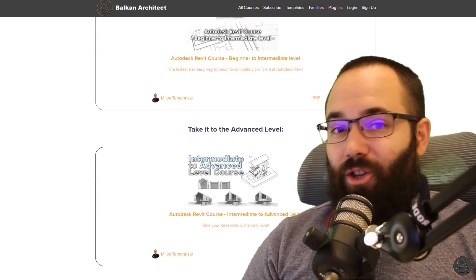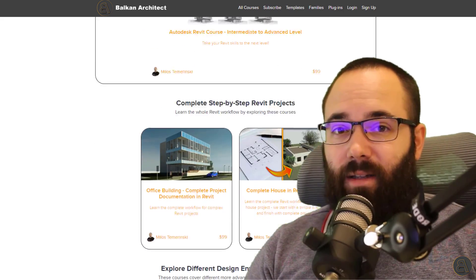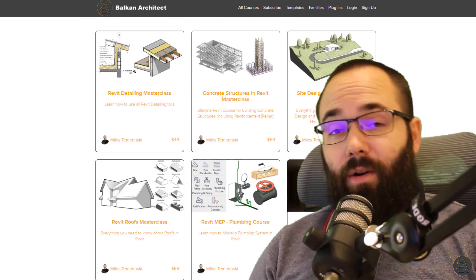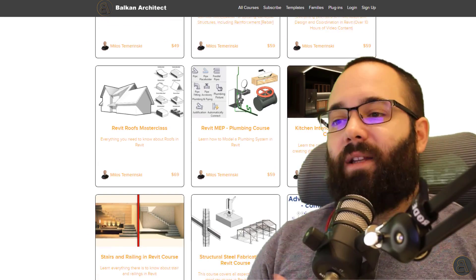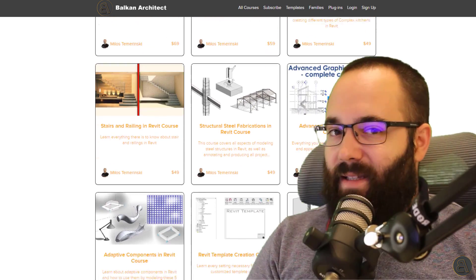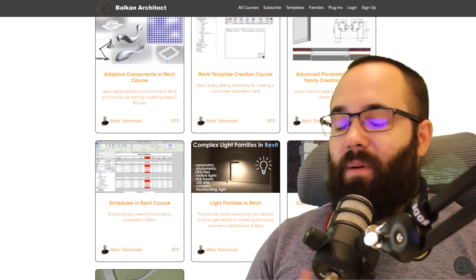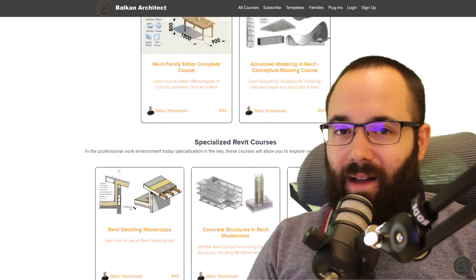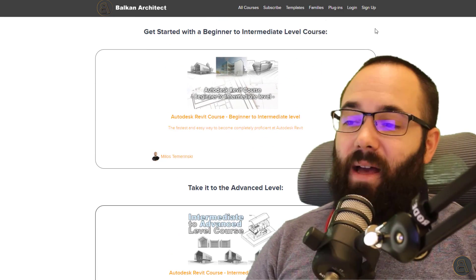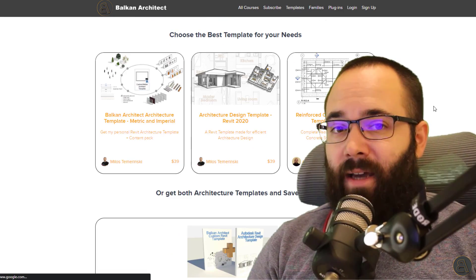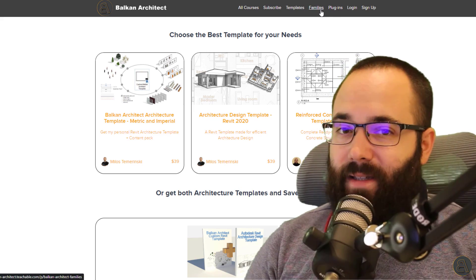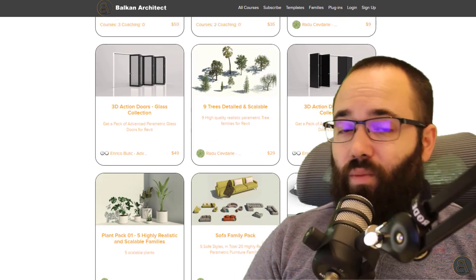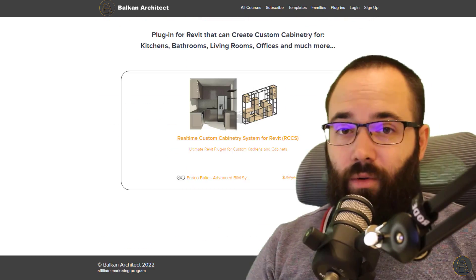Before we get started, I would just like to ask you to check out my website, BalkanArchitect.com. That's where I take the extra time to explain everything slowly, step by step, and cover pretty much everything there is to know in Revit. There's over 130 hours of content there and I'm adding more each month. In addition to courses, you can find ready-to-go Revit templates, high quality Revit families, as well as a plugin. So make sure to check that out.